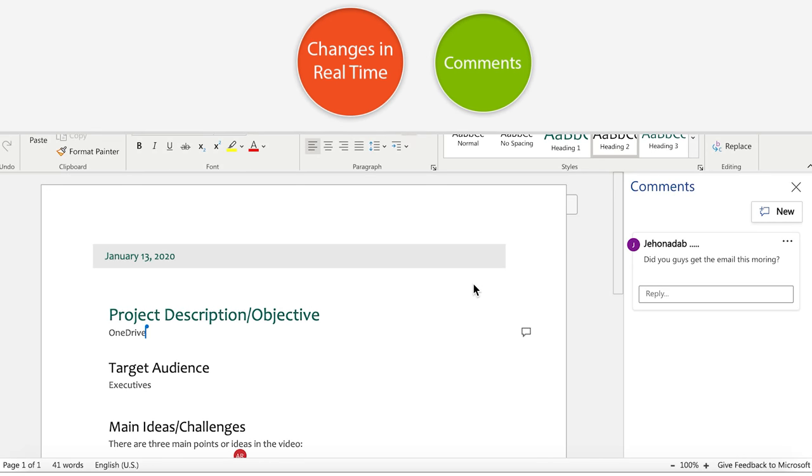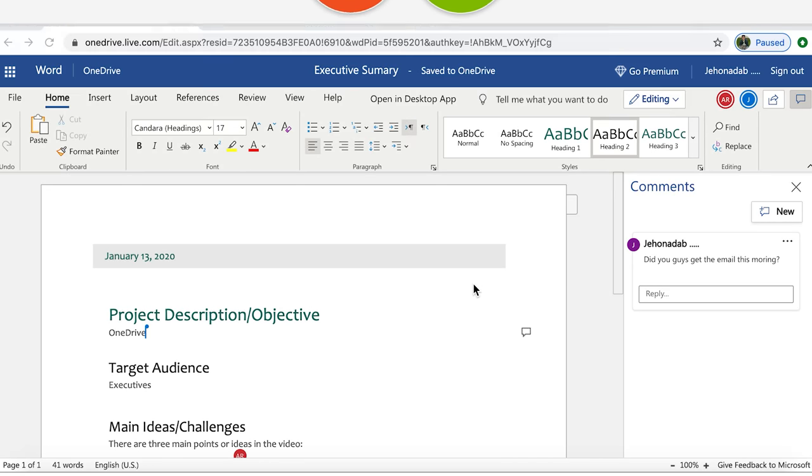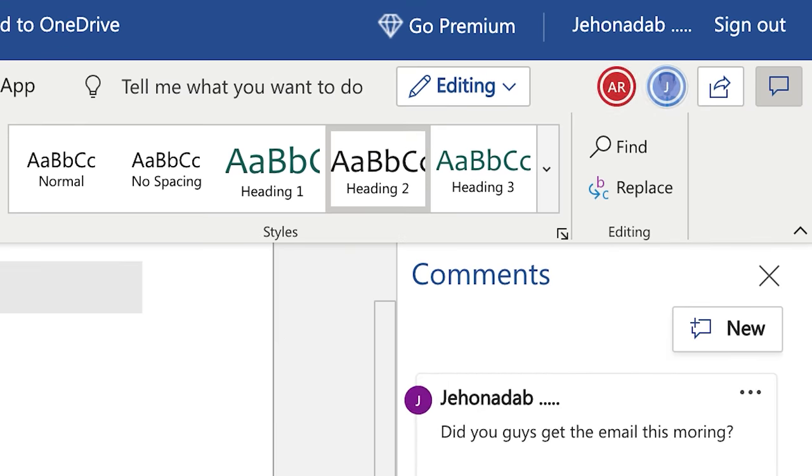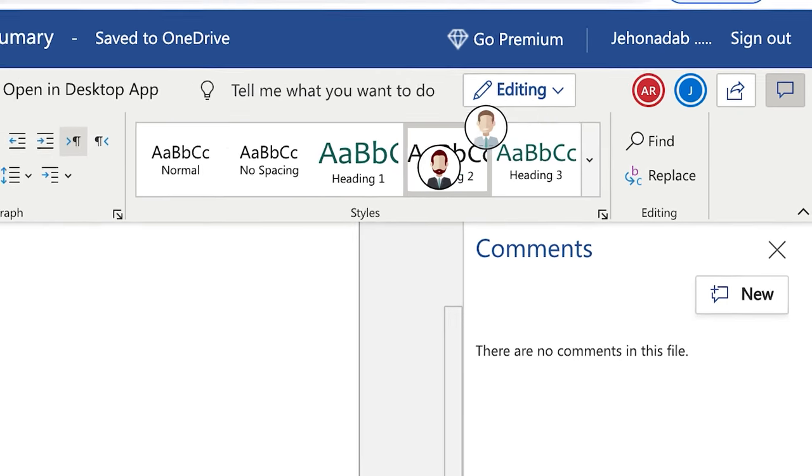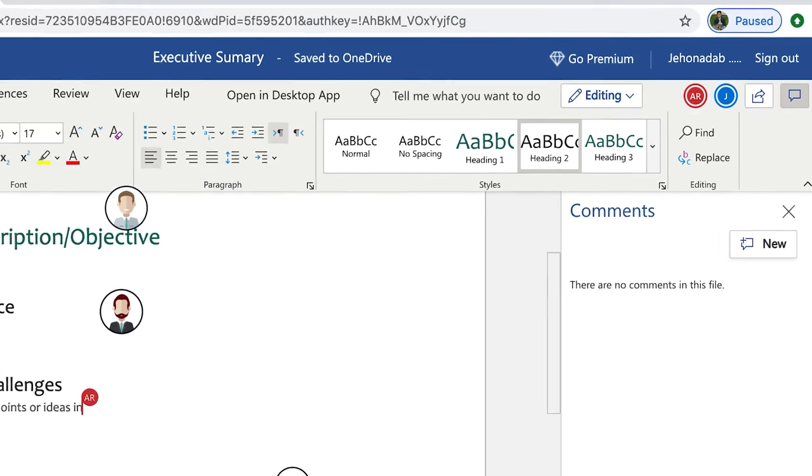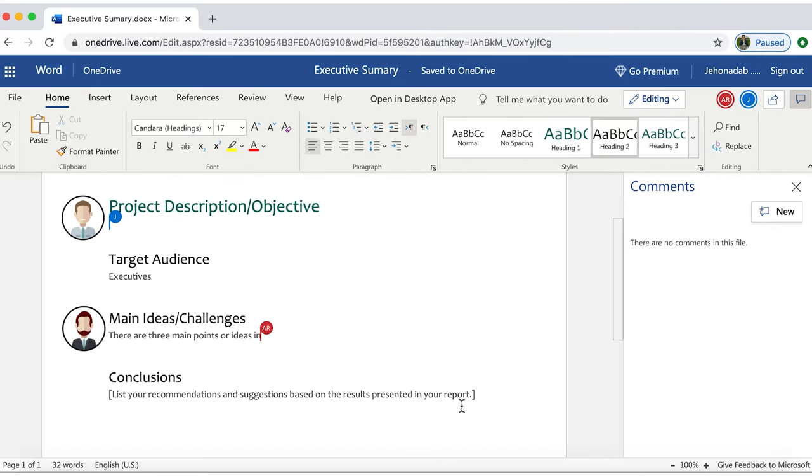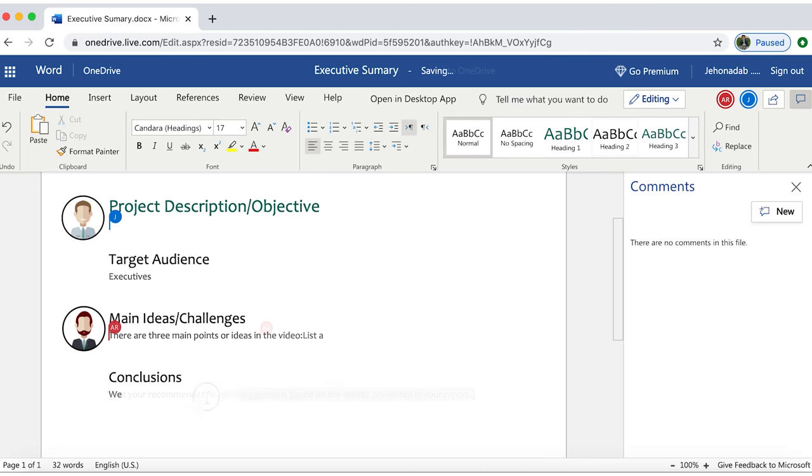In the upper right-hand corner, you can see those currently working on the document. As you can see, we are currently collaborating with two members of the team. So as I am working on this paragraph, John is working on the one above.